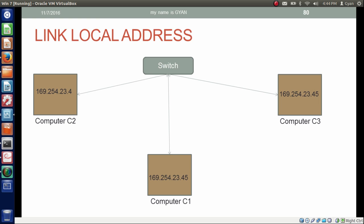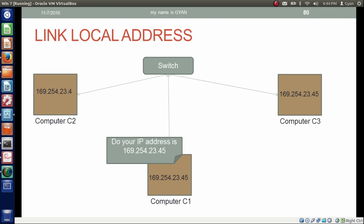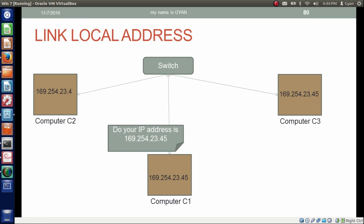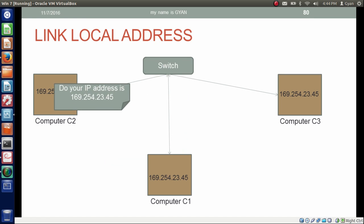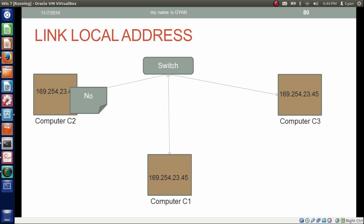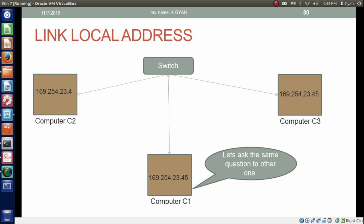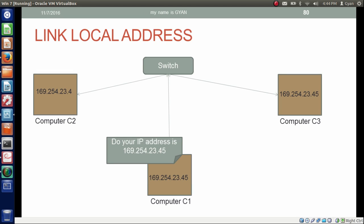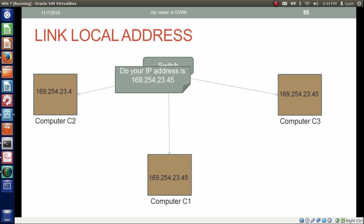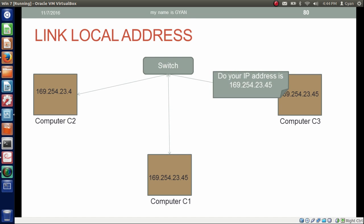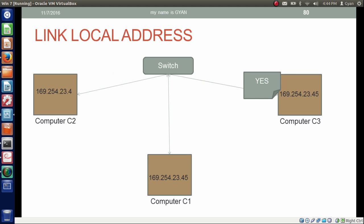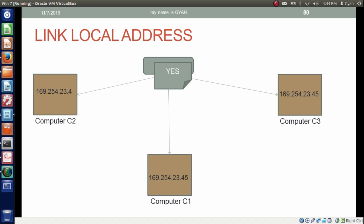After selecting the IP address, computer C3 first asks computer C1: is your IP address 169.254.2.345? Computer C1 says no, I have a different IP address. Then computer C3 asks the same question to computer C2: is your IP address the same as mine? Computer C2 sees that the IP address is the same, so it says yes, I have the same IP address that you are using.